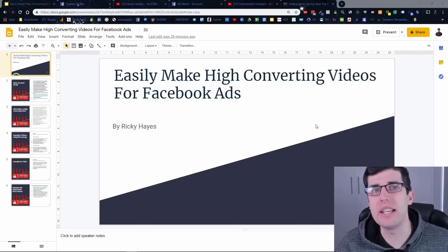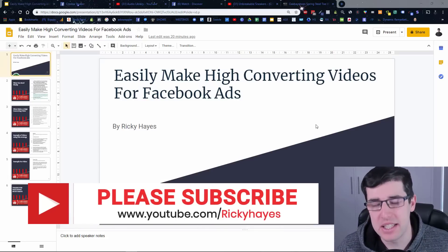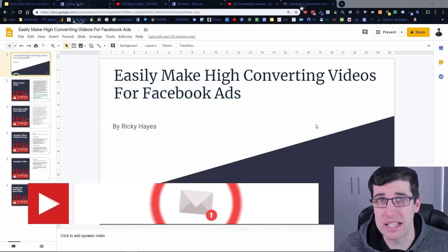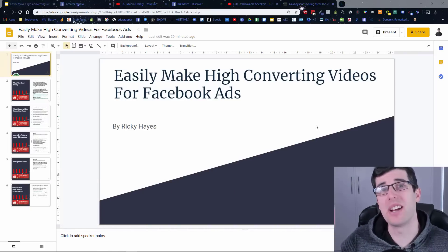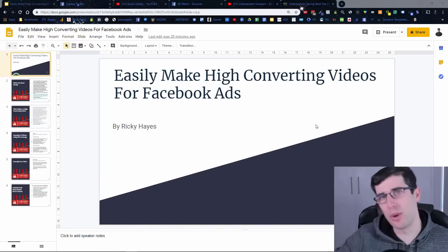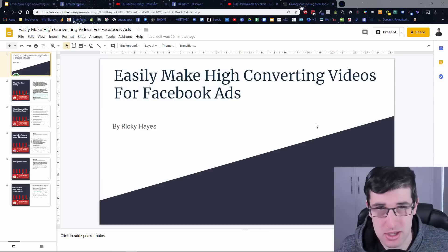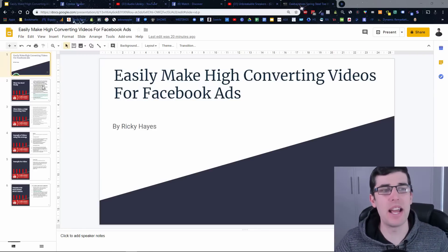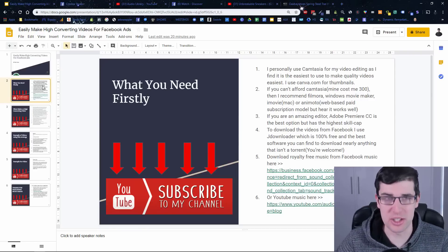If you haven't already, subscribe to my channel, hit the like button, and comment 'crush it' down below to go in the chance to win a 30-minute call with myself, announced in the next video. Today's winner is announced at the end of the video, so make sure to watch to the end. I should also add I do have a bit of a cold, so I do apologize.